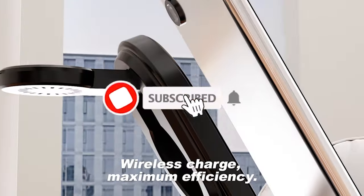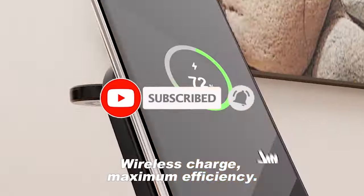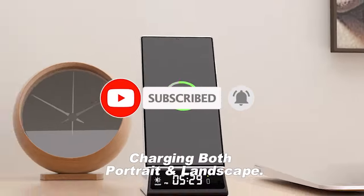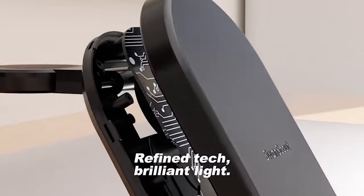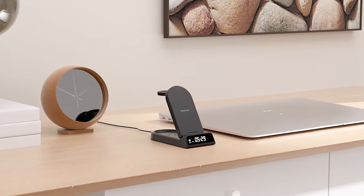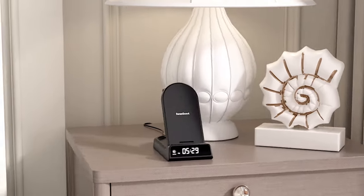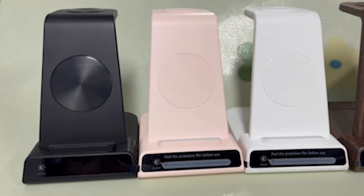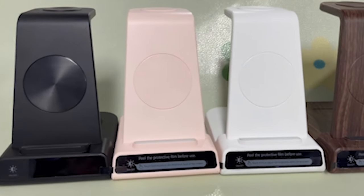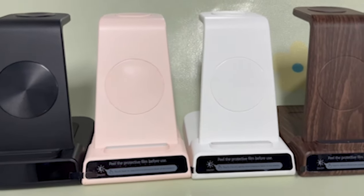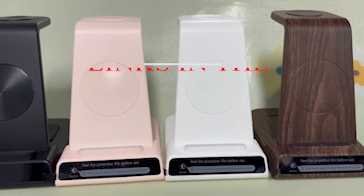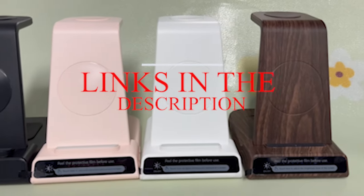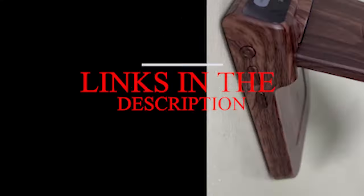Please subscribe to our channel and press the bell icon for more videos. This list is based on my personal opinion and research and lists them based on quality, features, and pricing. If you want more information and updated pricing on the products mentioned, be sure to check the links in the description below.